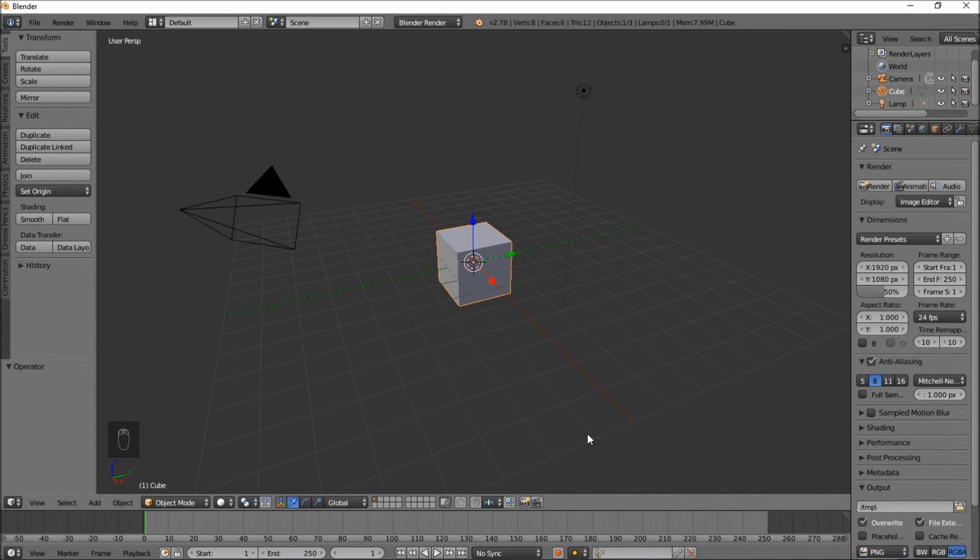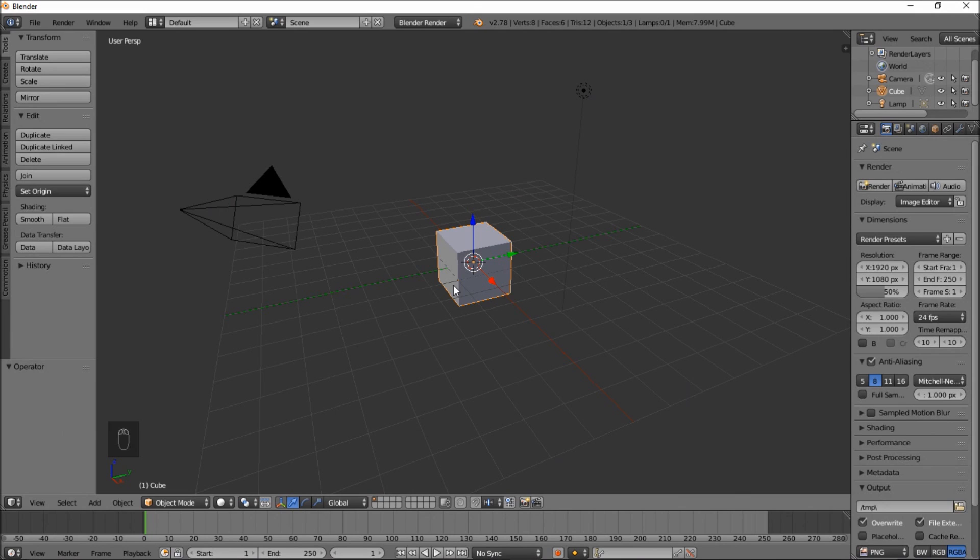Hello there and welcome to another Partners in Crime tutorial. In this tutorial we'll be making a nice circle or radial sweep in Blender. So let's get started making our effect.